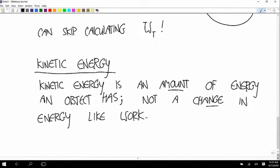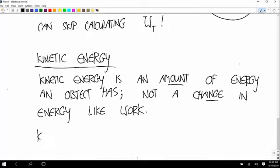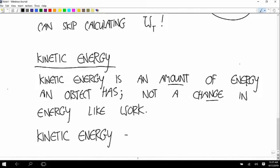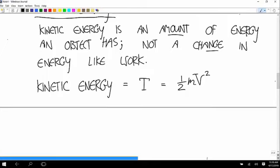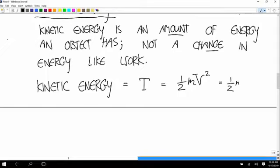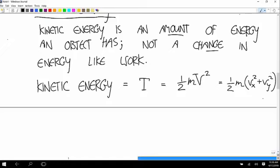We expect kinetic energy to be related to the speed. The formula is: the kinetic energy of an object — I'm going to call it fancy T — is equal to one-half times the mass of the object times the speed squared. If you have the velocity vector rather than the speed, you can also write this as one-half times the mass times the x-component of velocity squared plus the y-component of velocity squared, by the Pythagorean theorem.